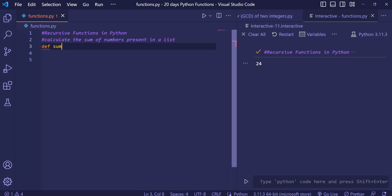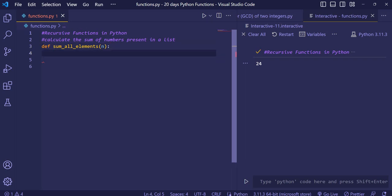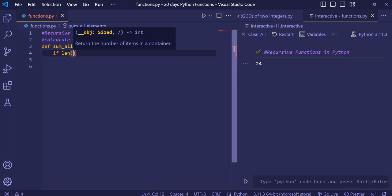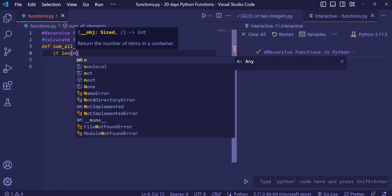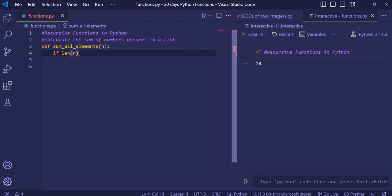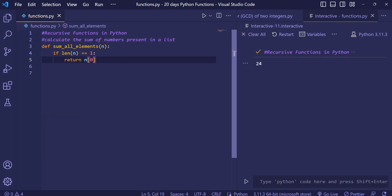We'll create a function called sum_all_elements and give it a parameter n. n will be a list where all the numbers are stored. We check: if the length of n is equal to 1, we return n at index zero — the number present at the first position.